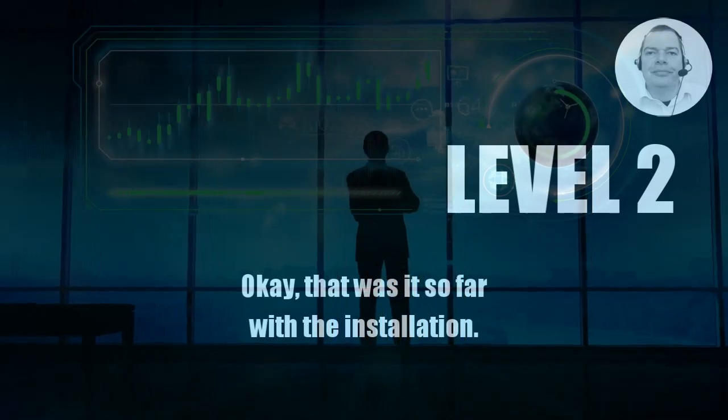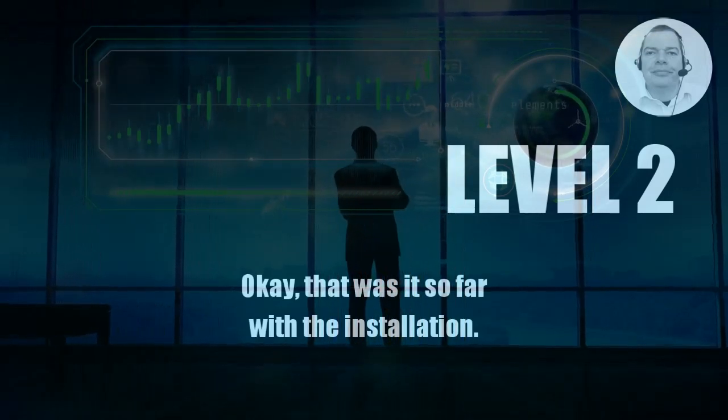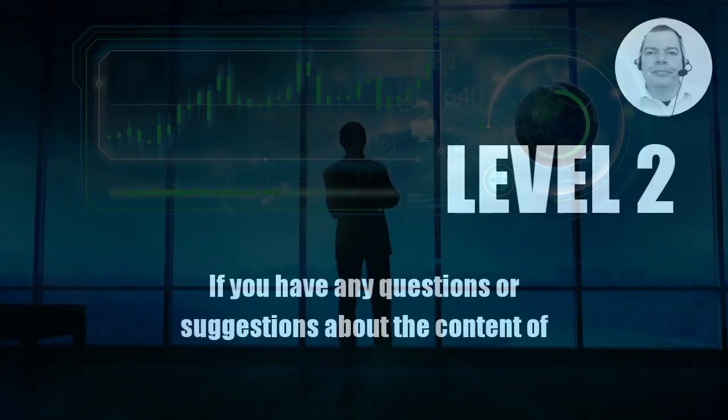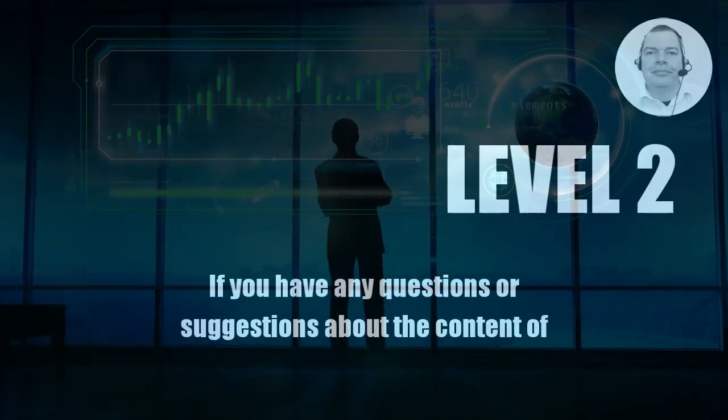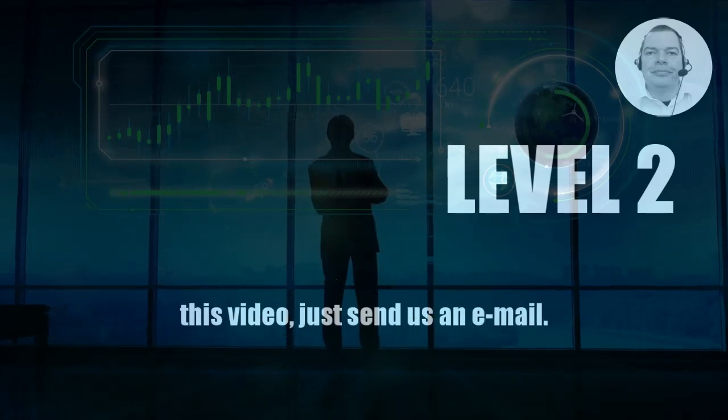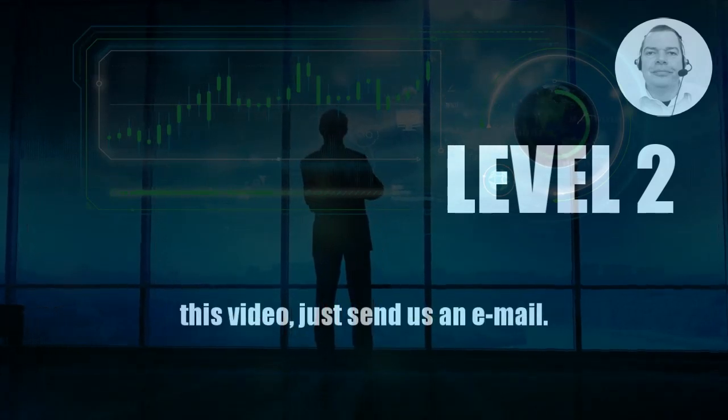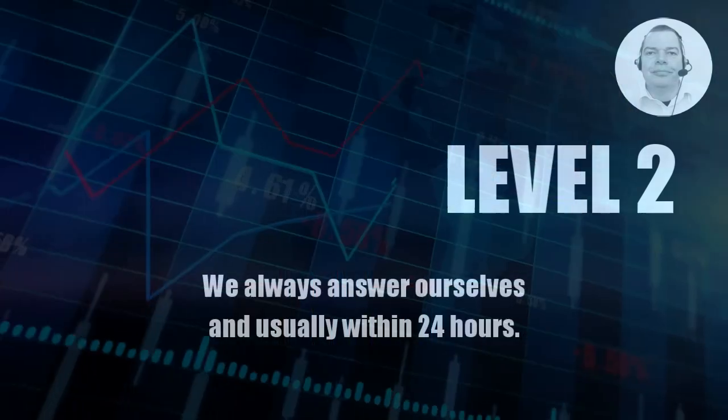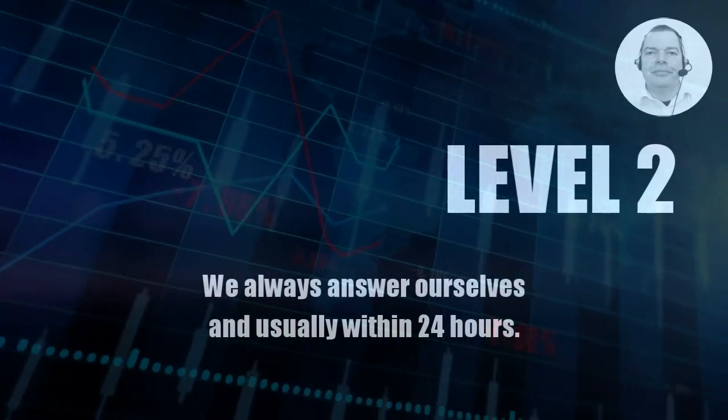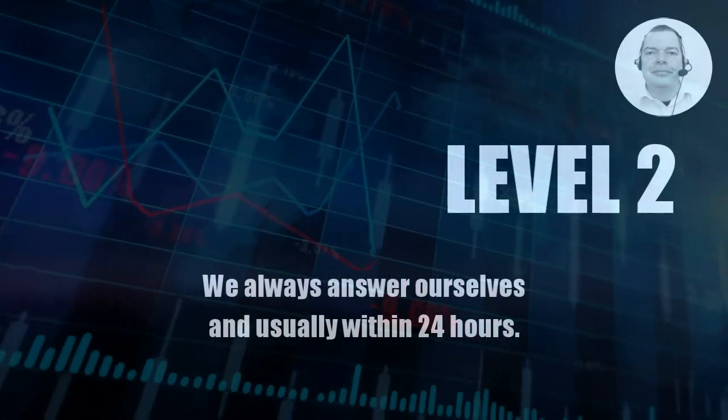That was it so far with the installation. If you have any questions or suggestions about the content of this video just send us an email. We always answer ourselves and usually within 24 hours.